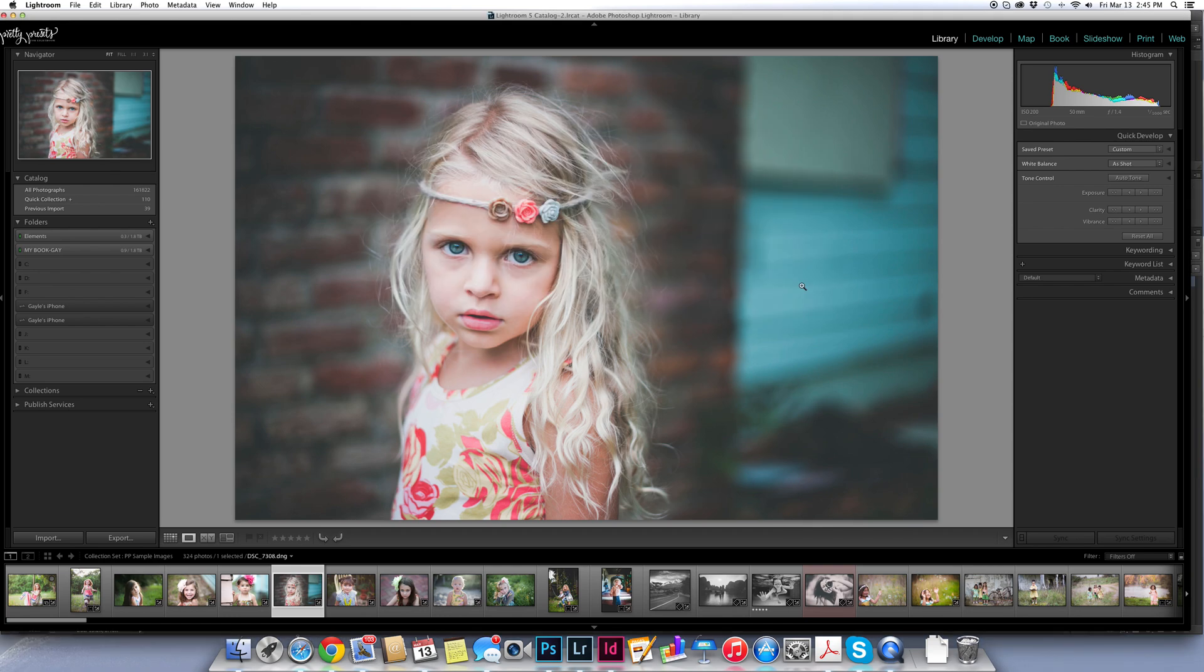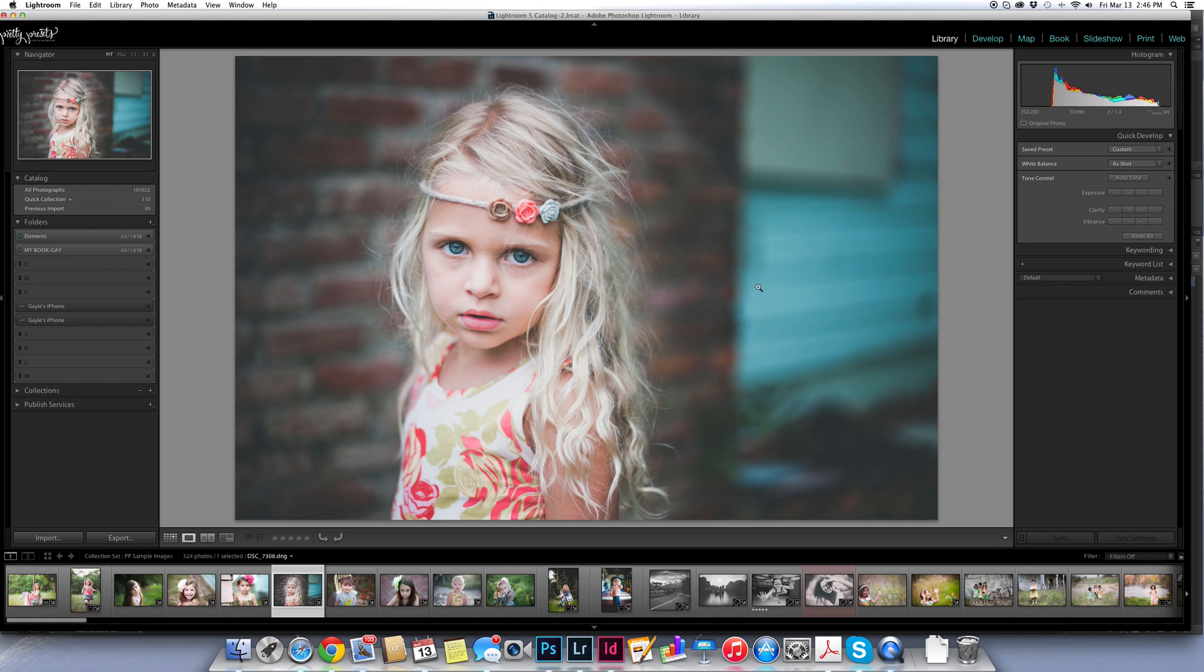So that's how to customize your Lightroom experience and make Lightroom your very own with your very favorite colors and logos. Hope this is a little bit of fun for you in Lightroom.